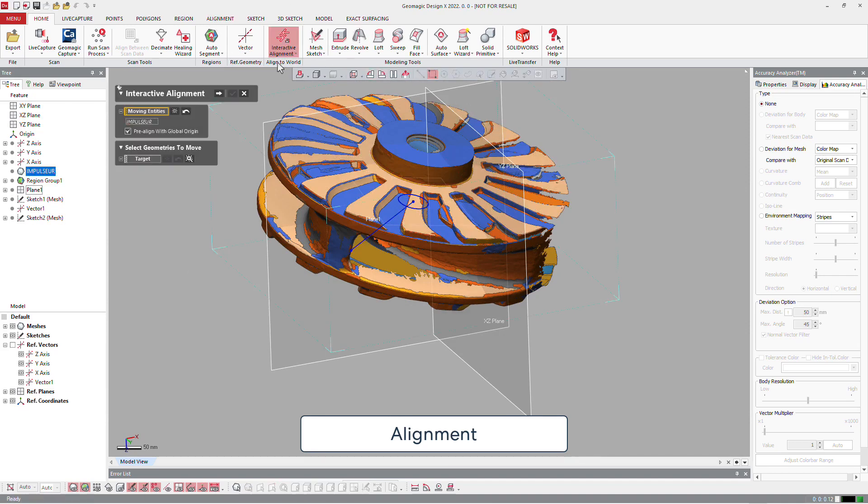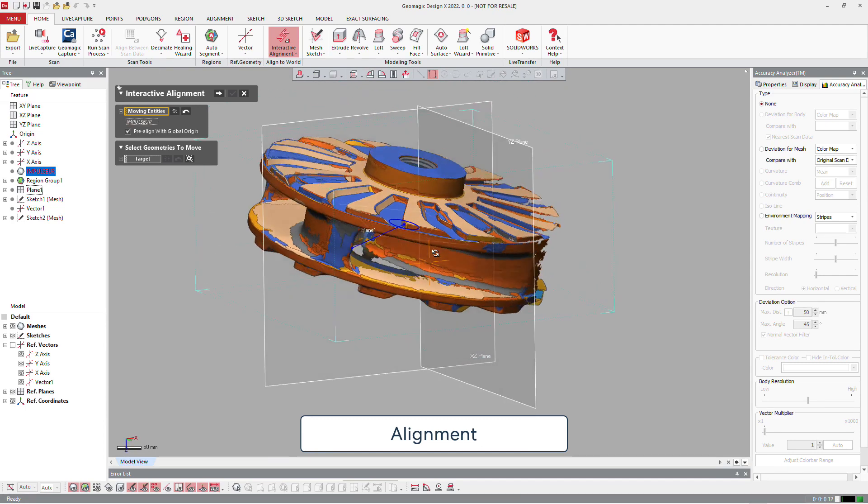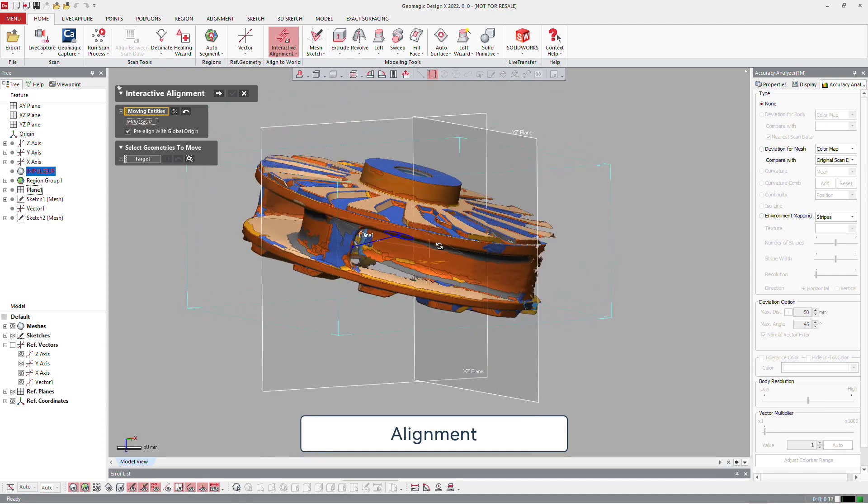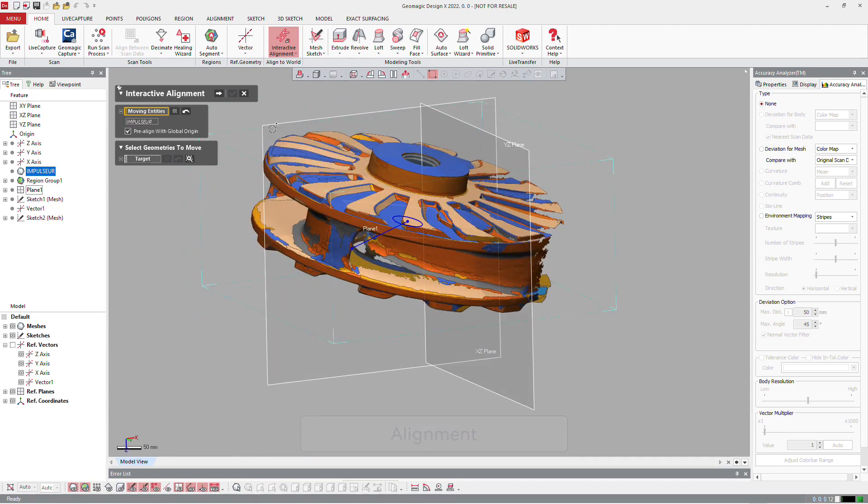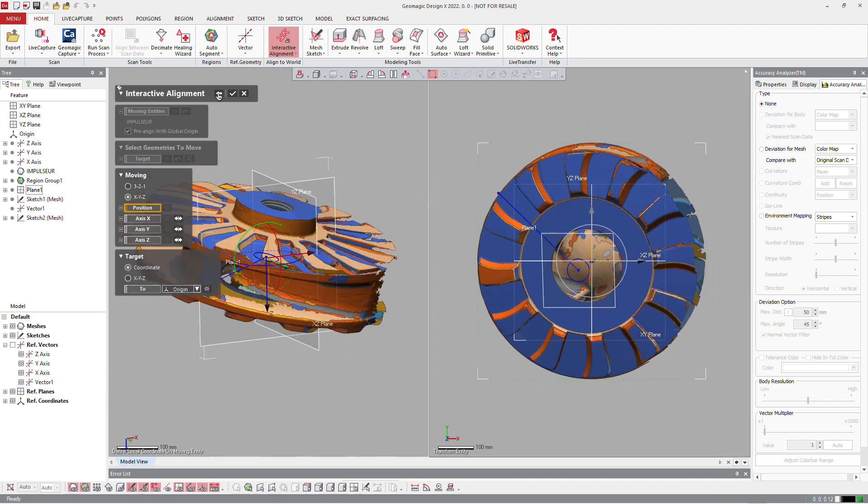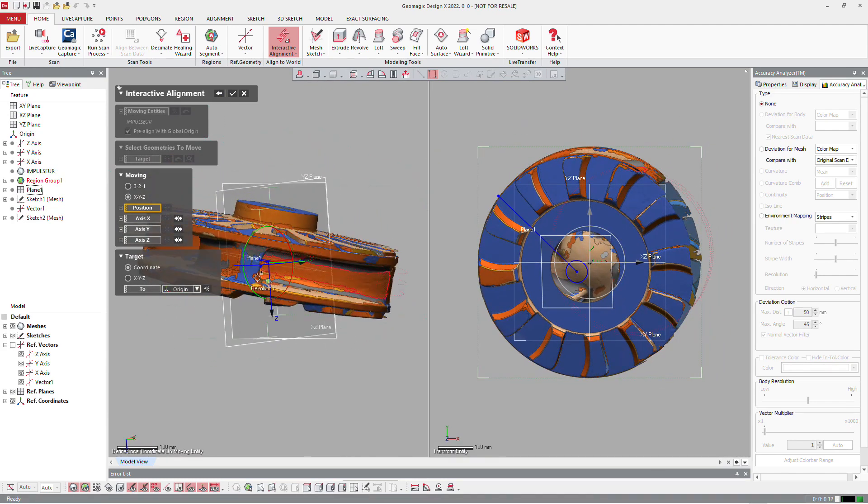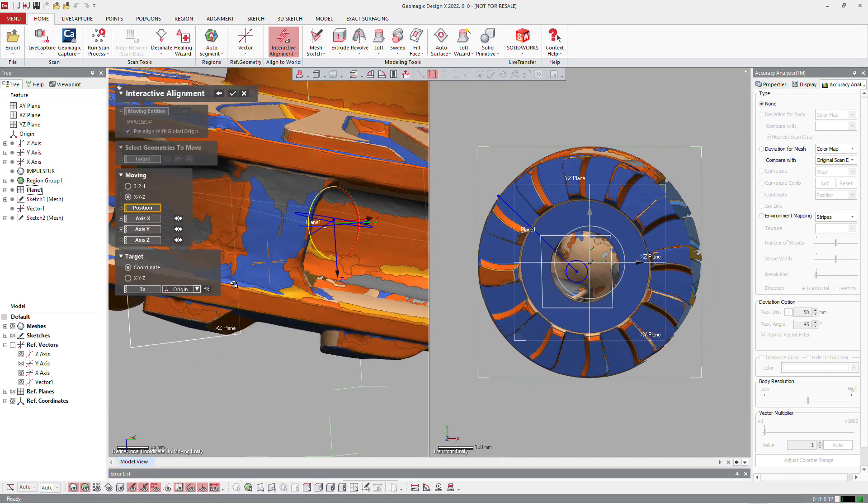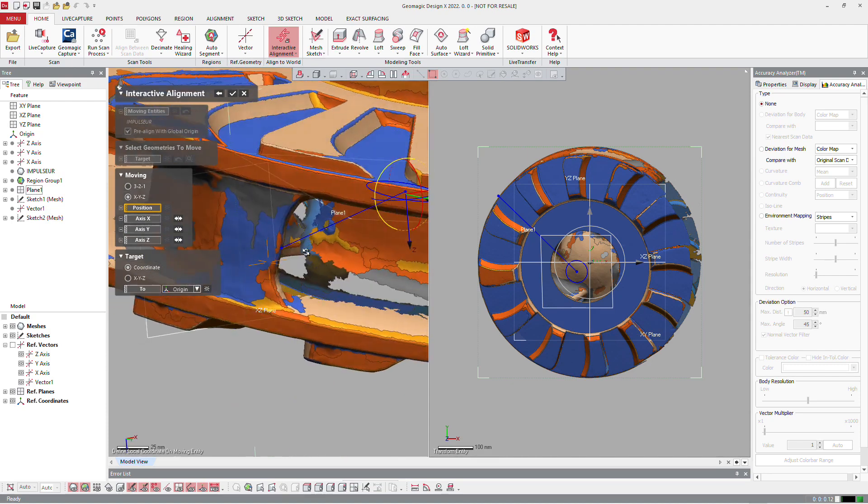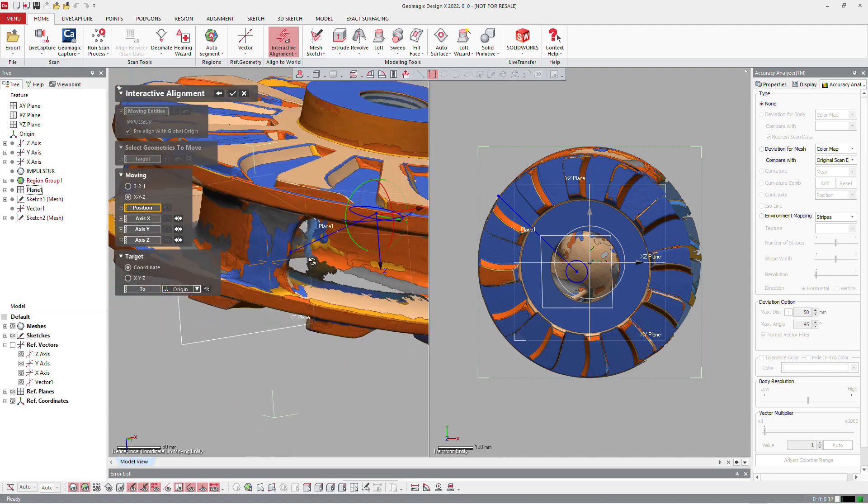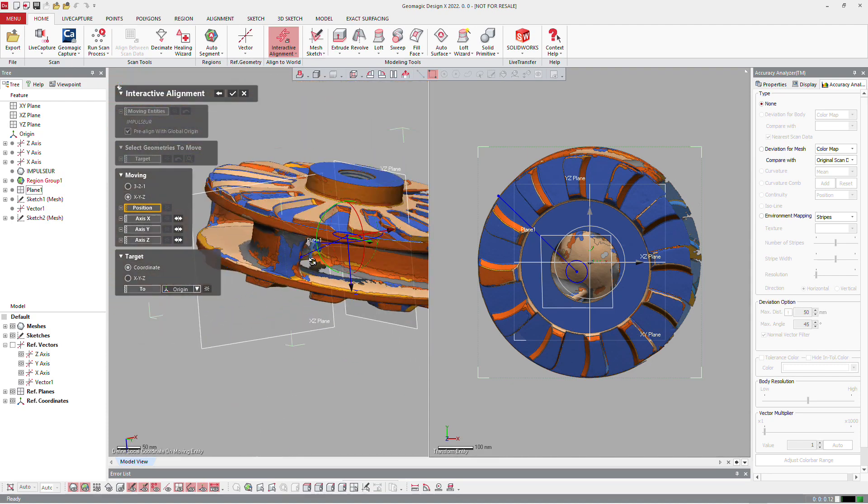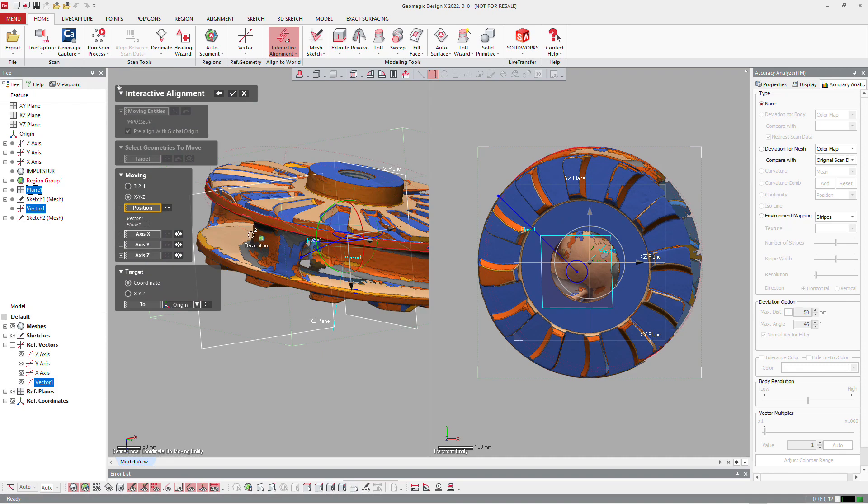After that, we can easily align the part using all the features we have created. We will just define here the origin of the part by selecting the plane and the axis we defined.